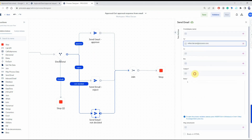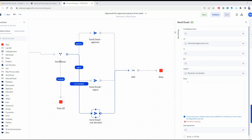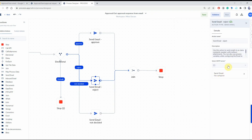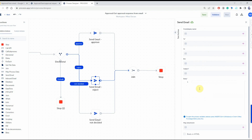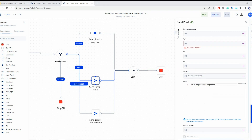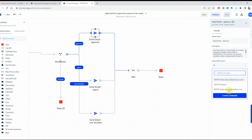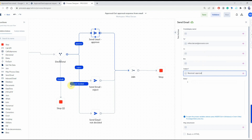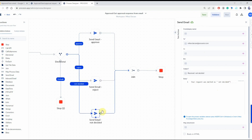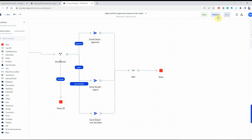Now let's configure the Send Email actions. We're going to rename them so we know what each action is about: 'approved', 'reject', and 'not decided'. Then we select the credential for each action, set the 'to' parameter, the subject specific to each action, and the body of the email, which is also specific to each case. We do the same for the reject and approve cases, adjusting the messages accordingly.